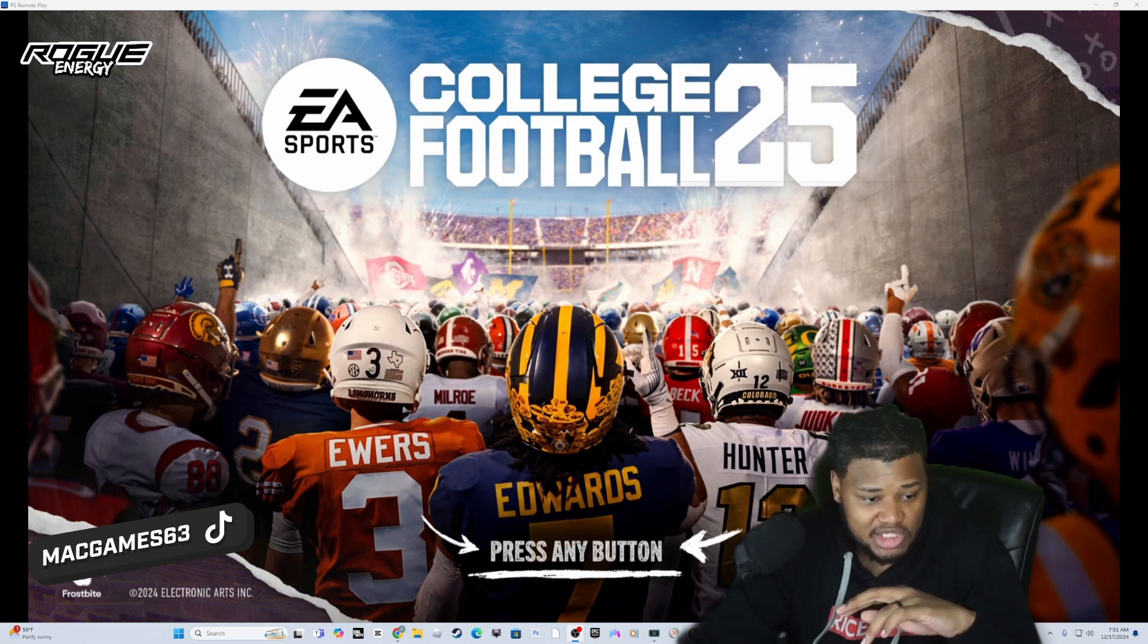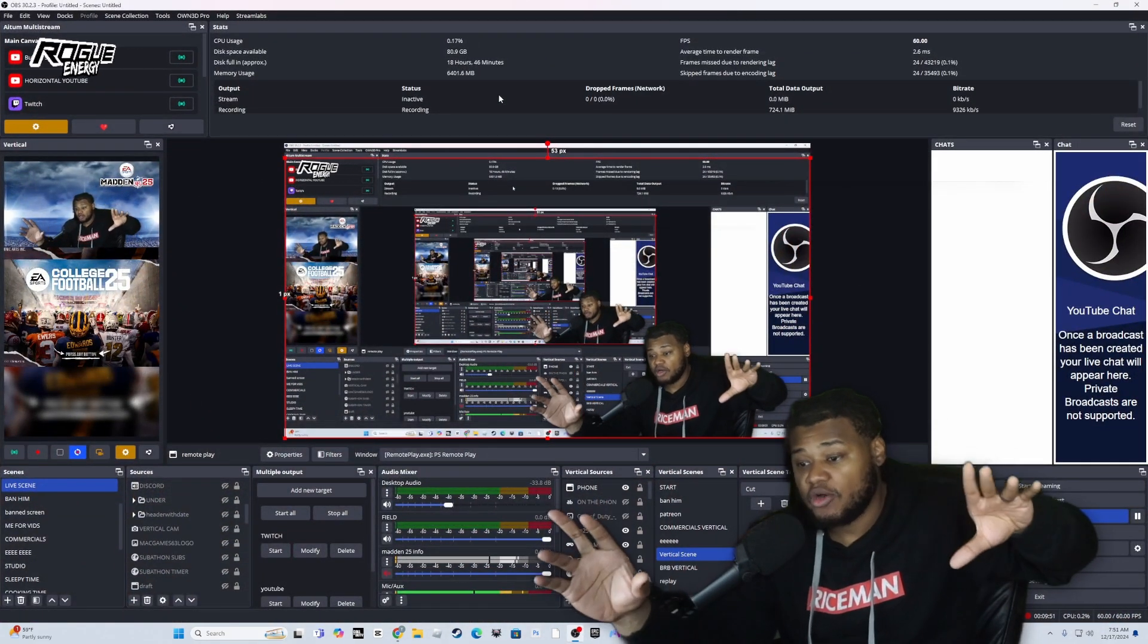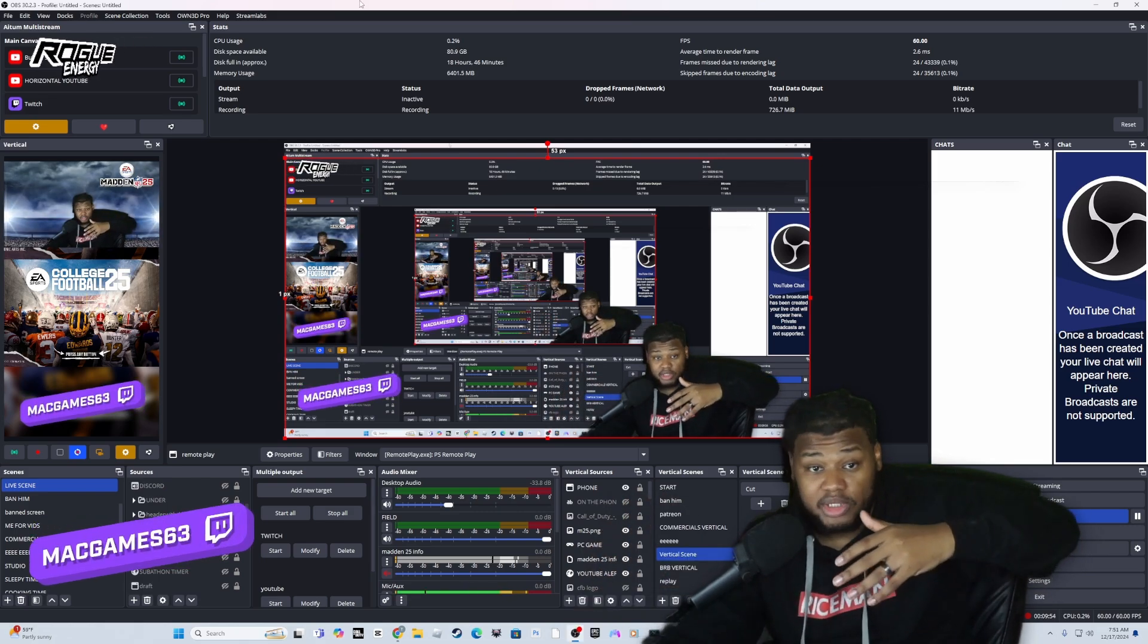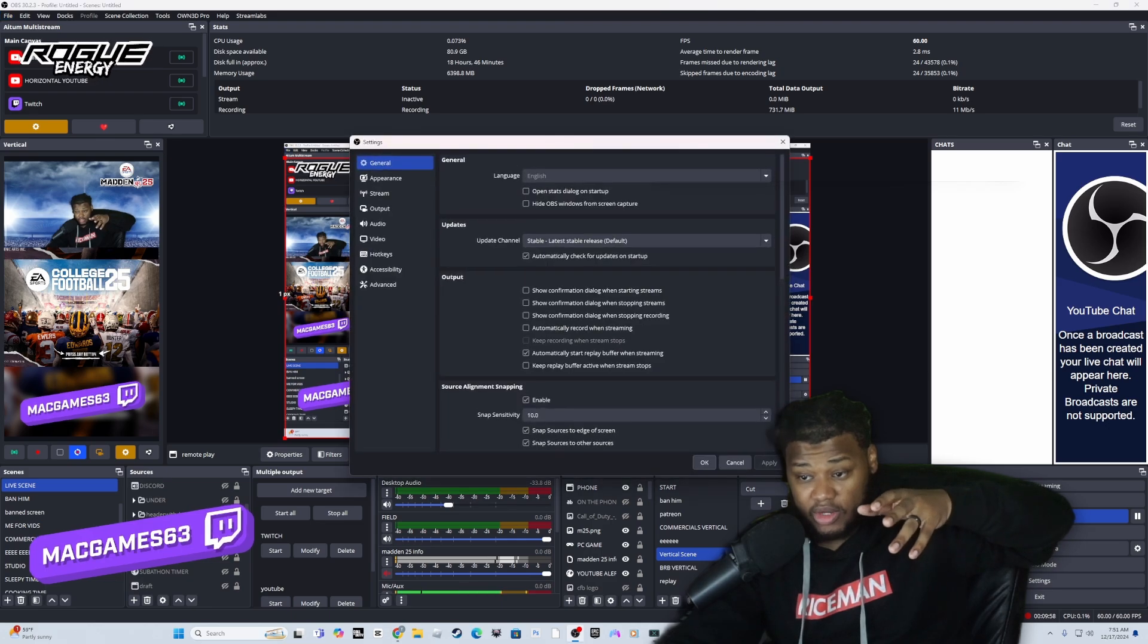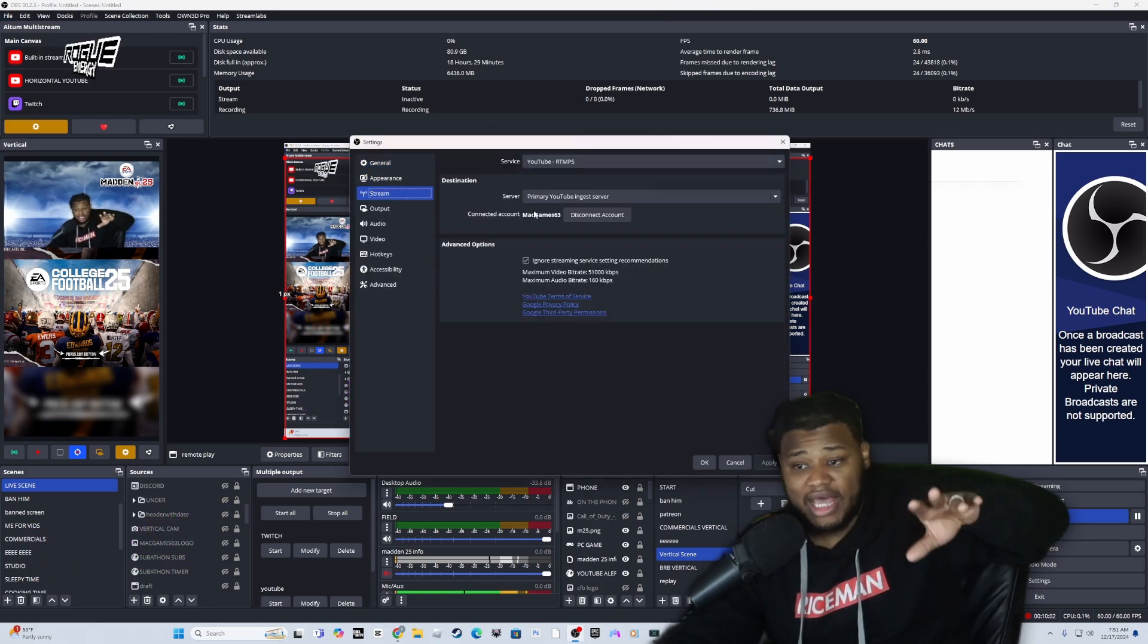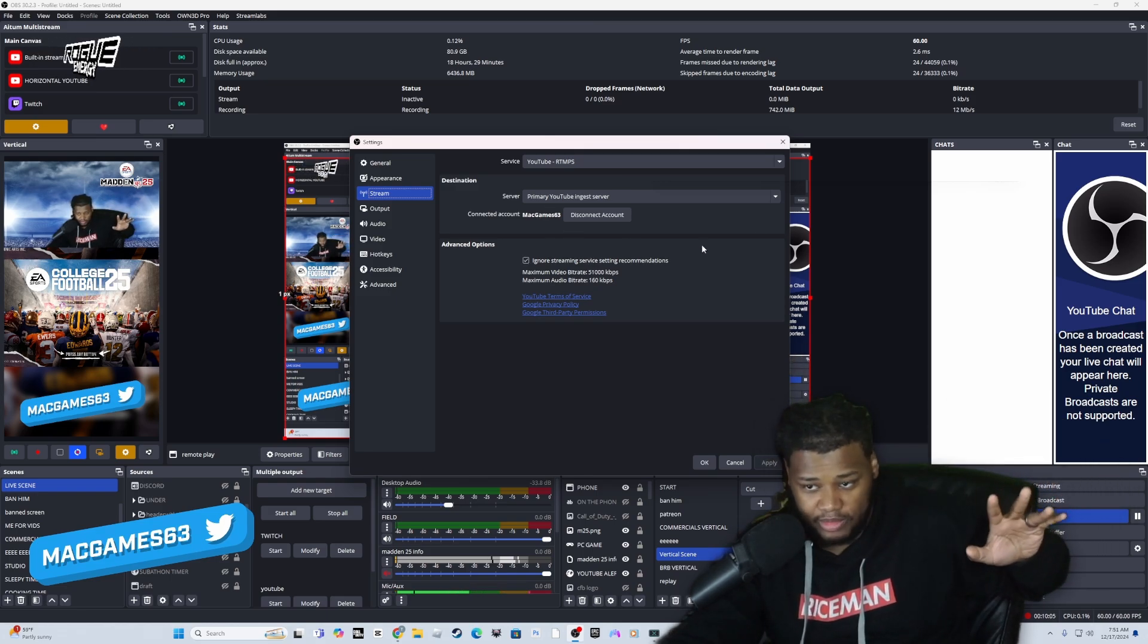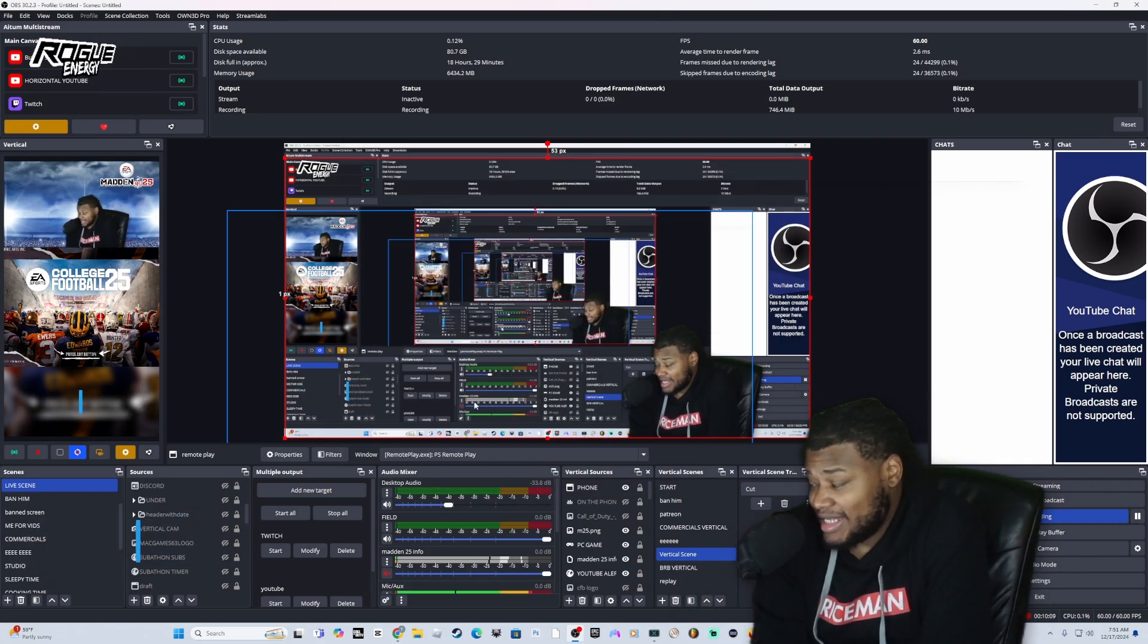To sign into your streaming platform on OBS - OBS is a beast within itself, so if you guys want a video on OBS let me know - you're going to click 'File' up here, you're going to click 'Settings'. When you click 'Settings', you're going to go to 'Stream', and in 'Stream' you're going to sign into your streaming platform. You're going to sign into your streaming platform and you're going to do that. That's how you do that. That's how you stream using OBS.